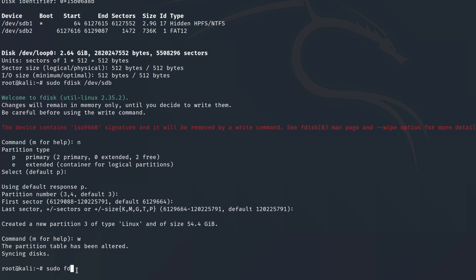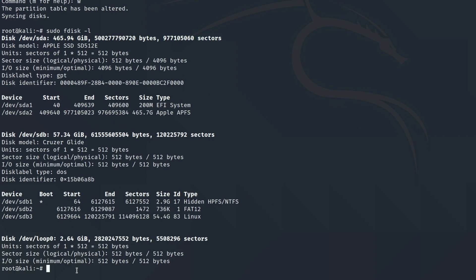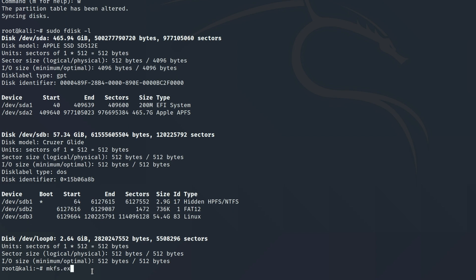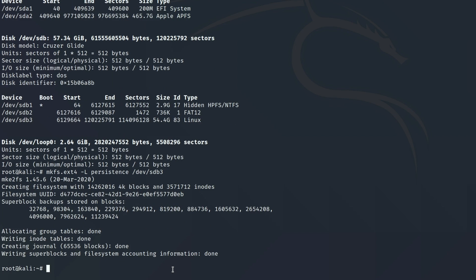Just to check if that worked, I run `fdisk -l` again to list all our disks — and there is our Linux partition. Now we need an ext4 file system on our partition, so we run `mkfs.ext4 -L persistence /dev/sdb3`, because `/dev/sdb3` is the location of our new Linux partition. Then for best practices, we label it: `e2label /dev/sdb3 persistence`.